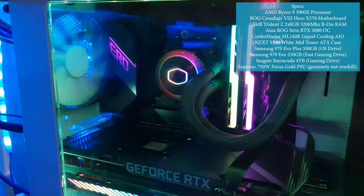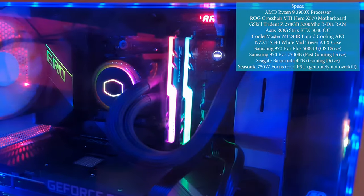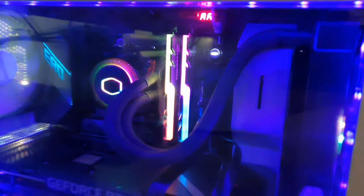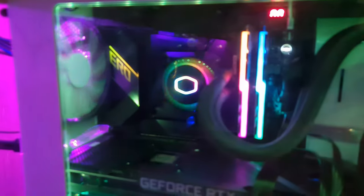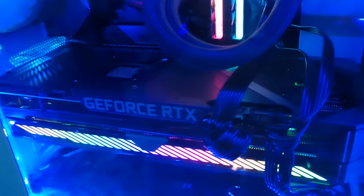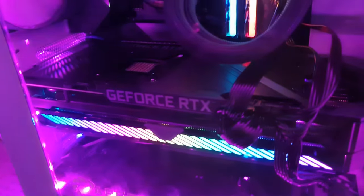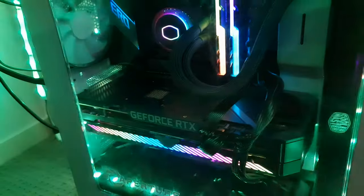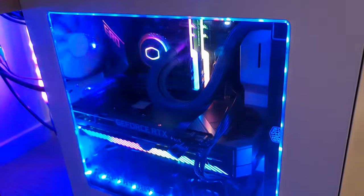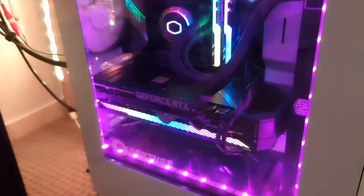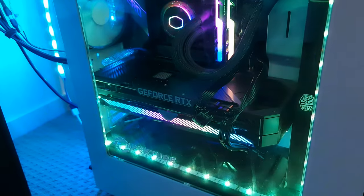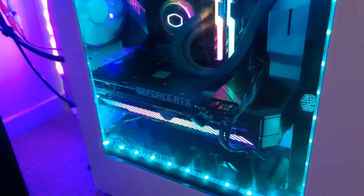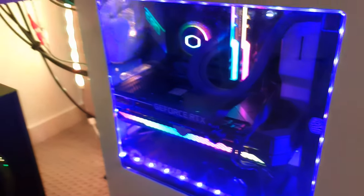It's got a Ryzen 9 3900X, 16 gigabytes of RAM which I'll be upgrading soon for better editing performance, and a Crosshair 8 Hero motherboard. But of course, the biggest, best part is the RTX 3080, which I managed to get just before Christmas. It's so hard to find these right now - they're low stock everywhere. But I got lucky and I've been really happy with the performance. I really recommend it.